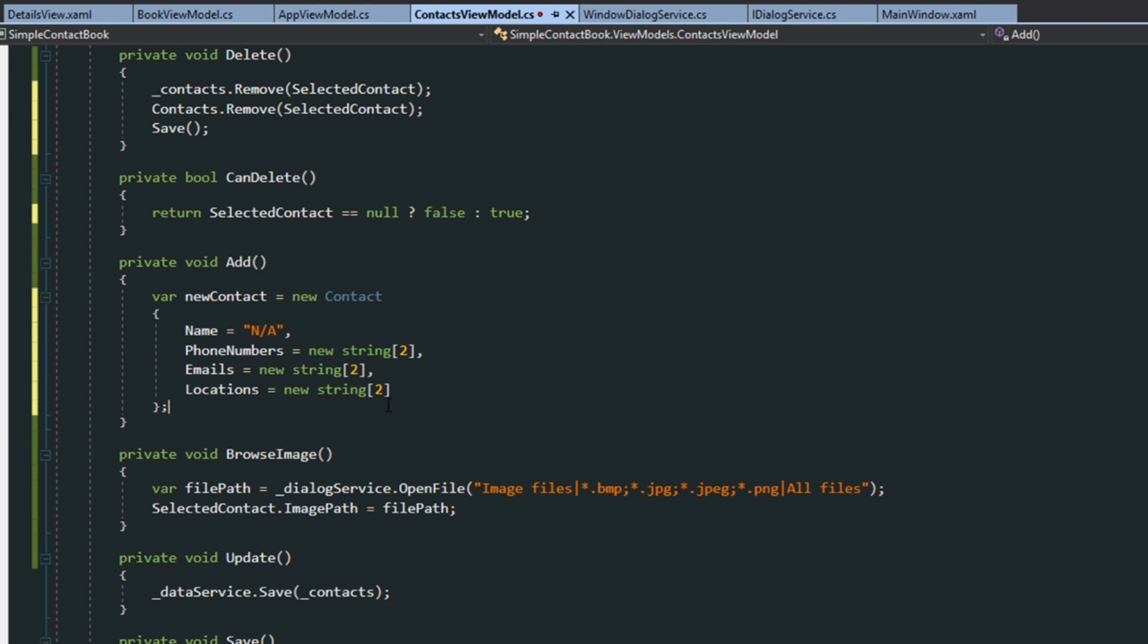And, then within this, we're going to give it some default empty values. So, here's our default values. Now, the reason I don't really like this is mostly because, especially if we look down here at our phone numbers, we have our string arrays. I don't like the fact that we're setting the value of the arrays to 2 individually. Because, if later on, we decide we want more phone numbers, or more emails, or more locations, we've got to then come back into the view model and individually change these. I have a few ideas on better ways I'd like to do this. But, as I mentioned, for now, I just want to keep it the way it is.